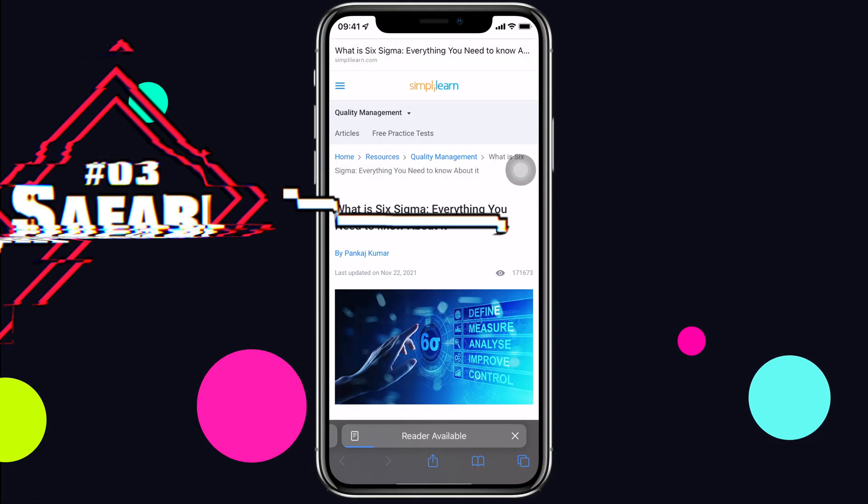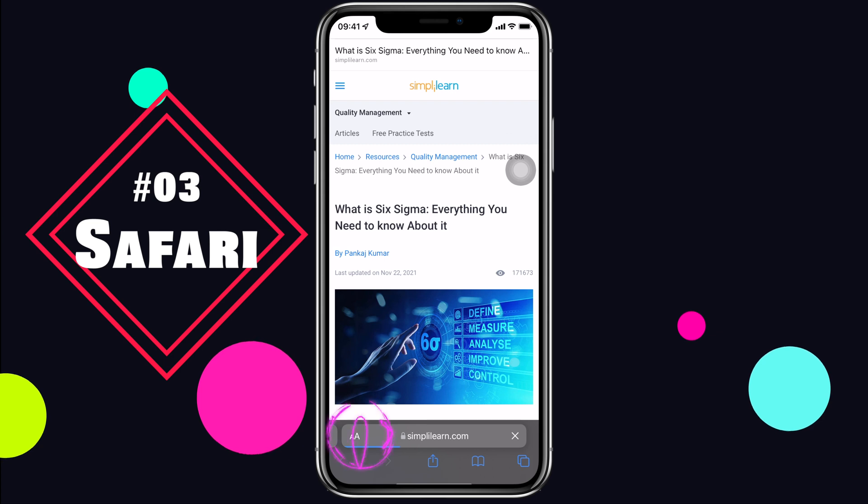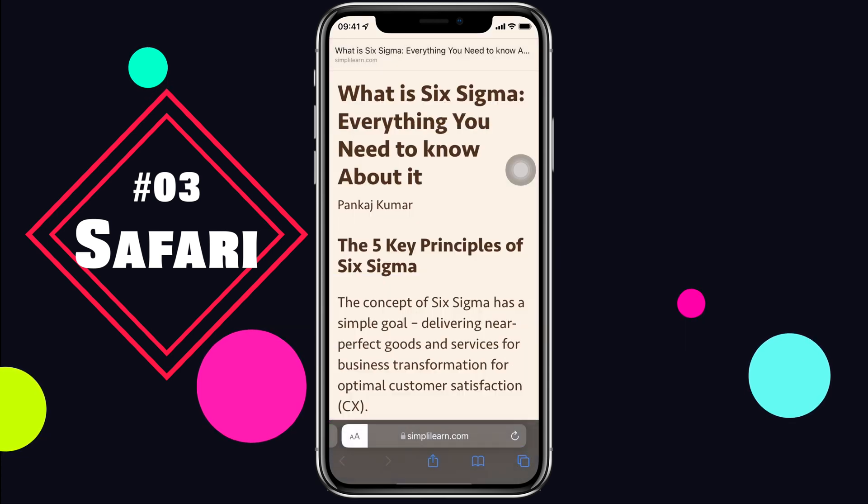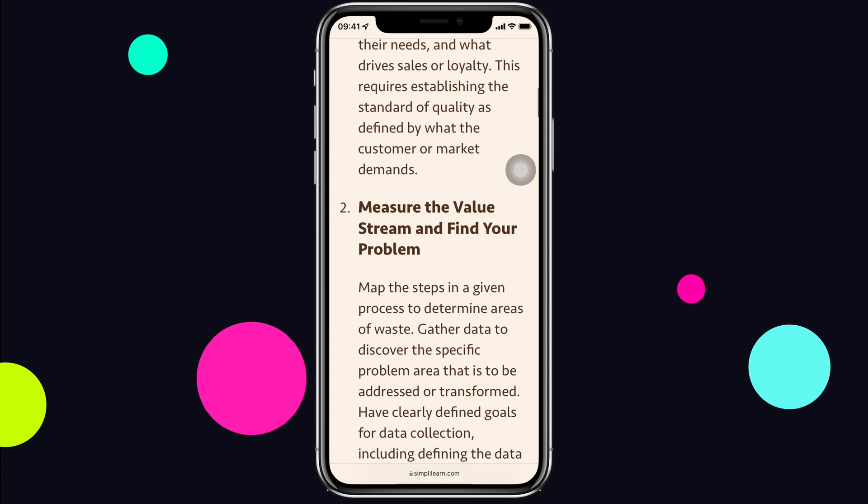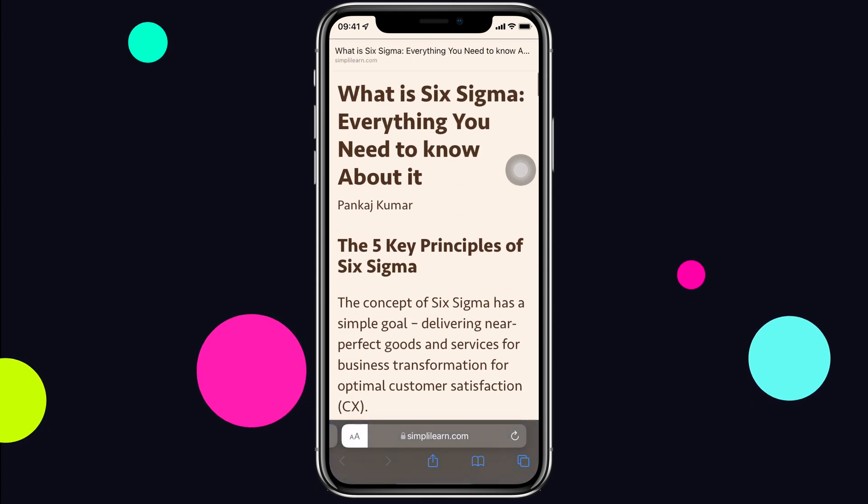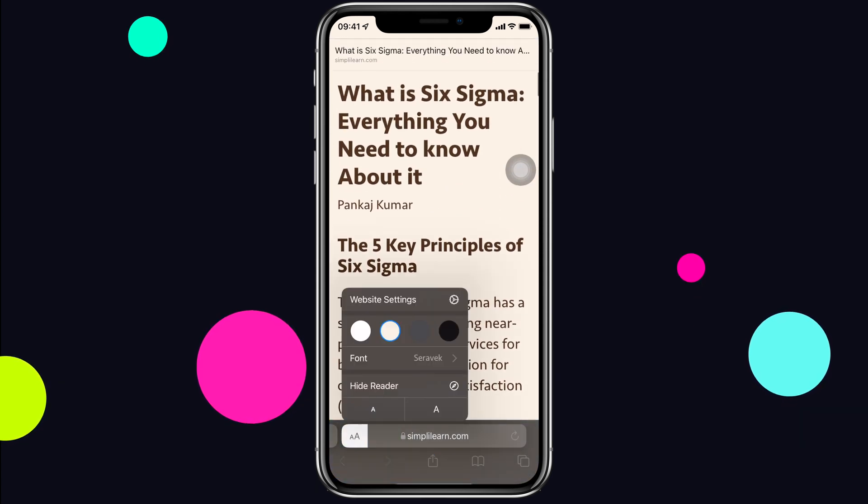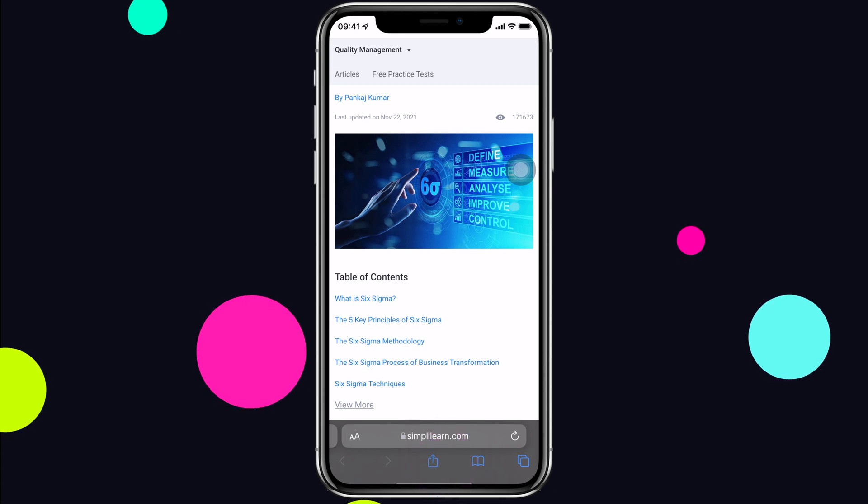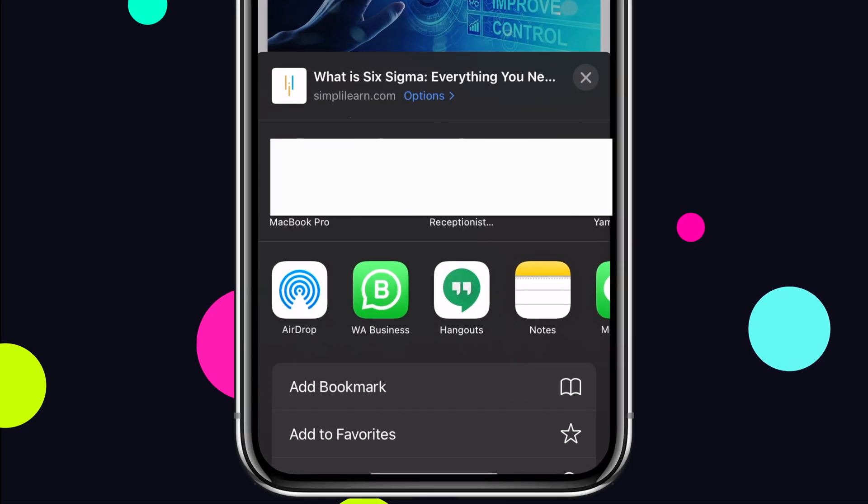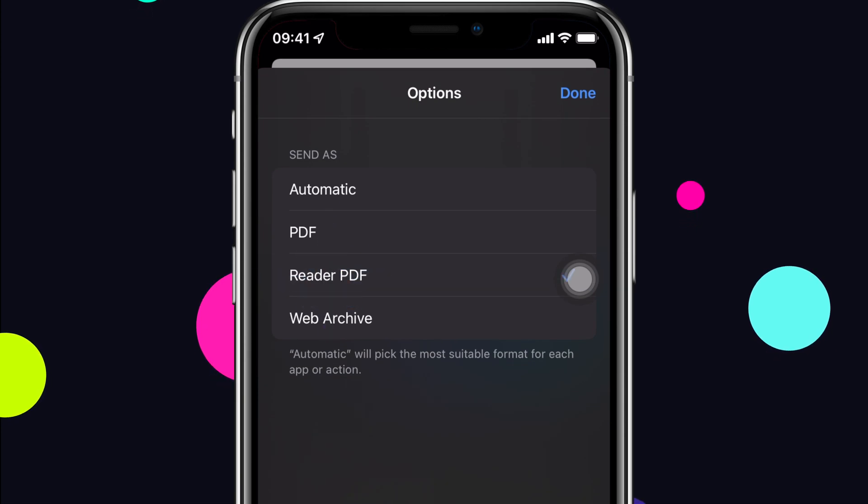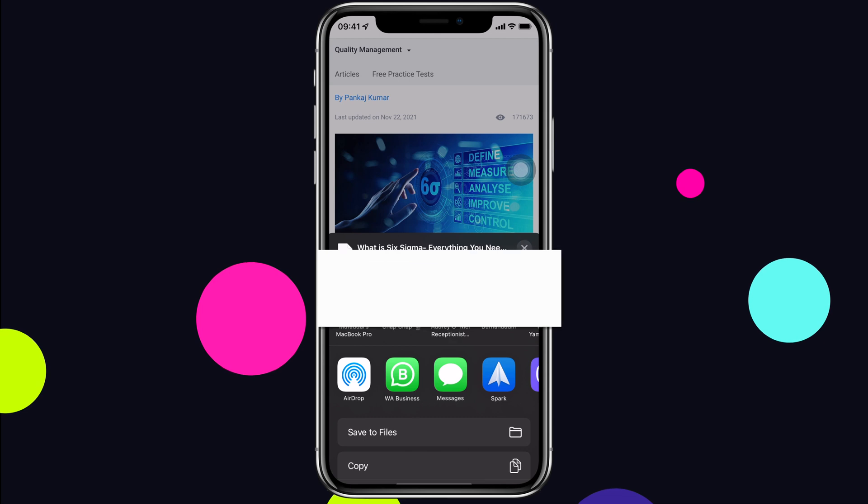There is a reader mode in Safari, right? I think most of you know that. It lets you read peacefully without ads and stuff. But the best part is you can share or save an article without even enabling the reader mode. All you have to do is share and you will see a tiny options thing here. Tap on that and select Reader PDF.